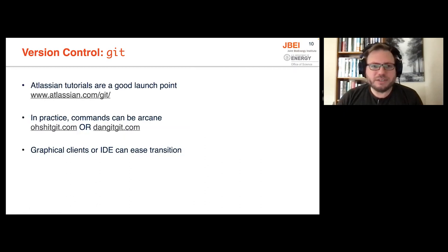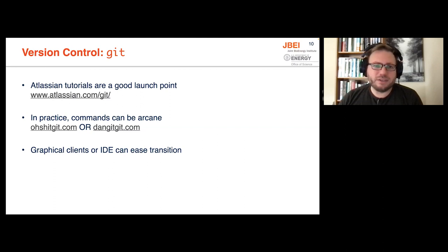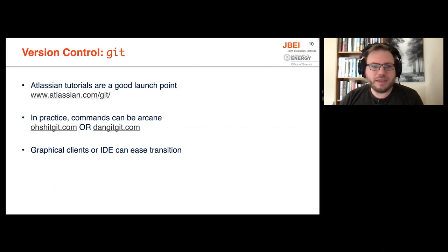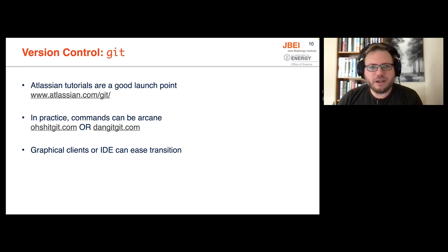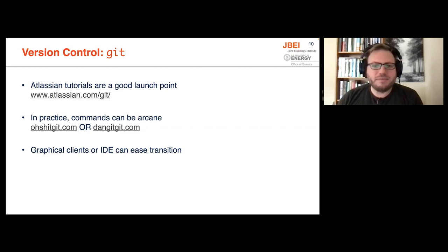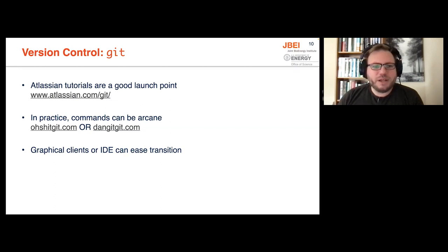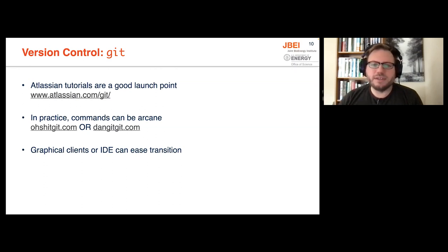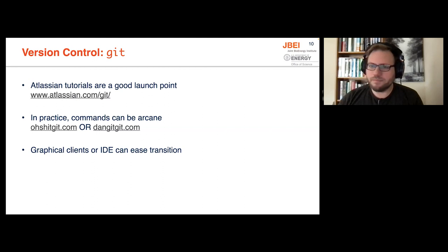A full introduction to using git would take too much time. So I like to point to the Atlassian tutorials as a freely available introduction. And it's a little bit more accessible than just directly reading the git manual. There are other resources available online for doing things that aren't quite obvious from the commands. Depending on how salty you want your language, you can choose one or the other. And using a graphical client can help when you're starting out to ease your transition into using it and be able to do things with a point and click kind of interface without having to memorize commands.